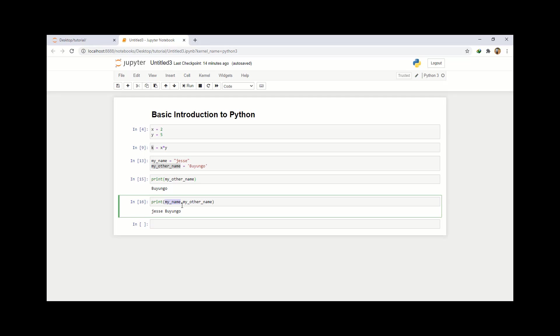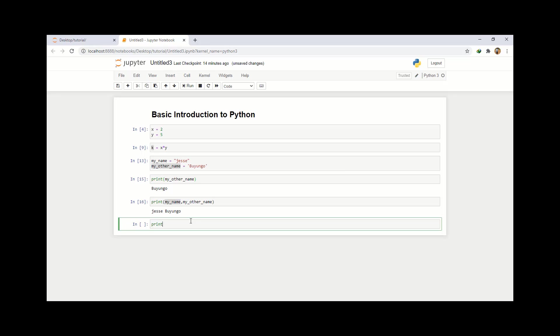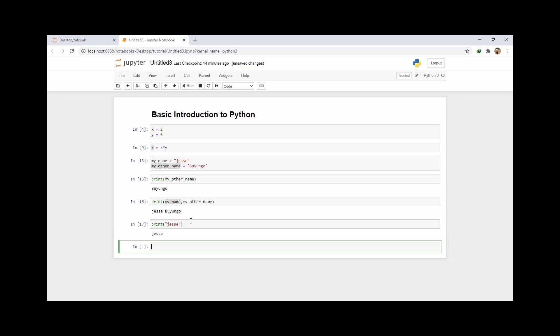I'm going to take it a little bit higher and introduce strings so that we can print a variable or something without having to declare it before. I'll first show you how you can print a string directly without declaring it to a variable. To print a string, you just write print and then input your string — which is Jesse. Then you run it and you've printed your name.